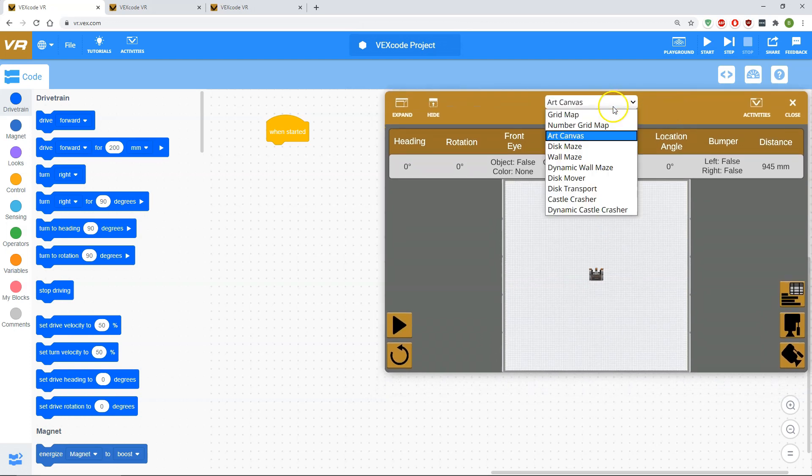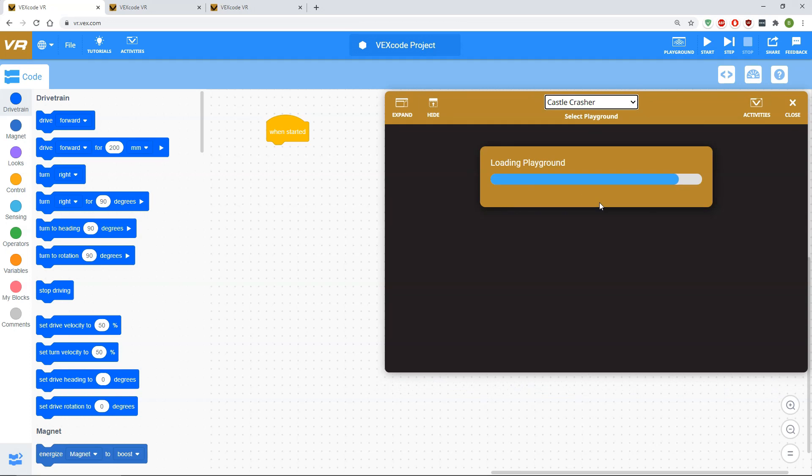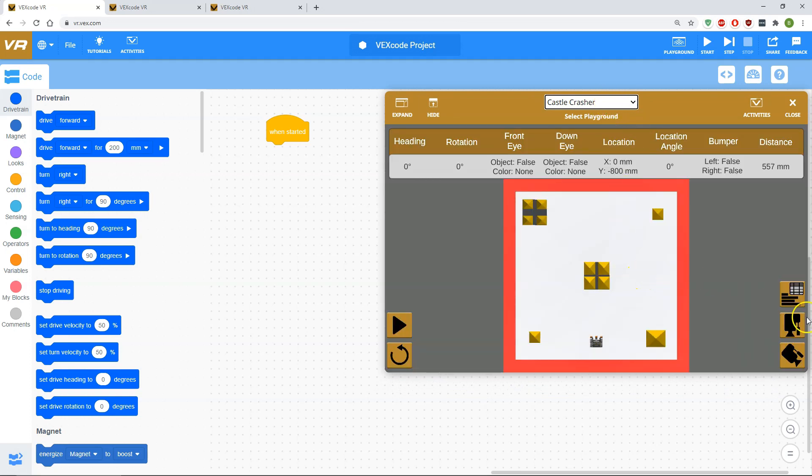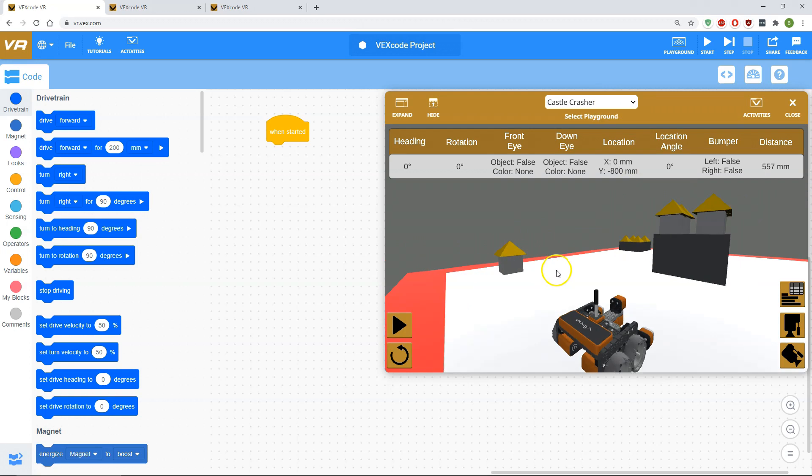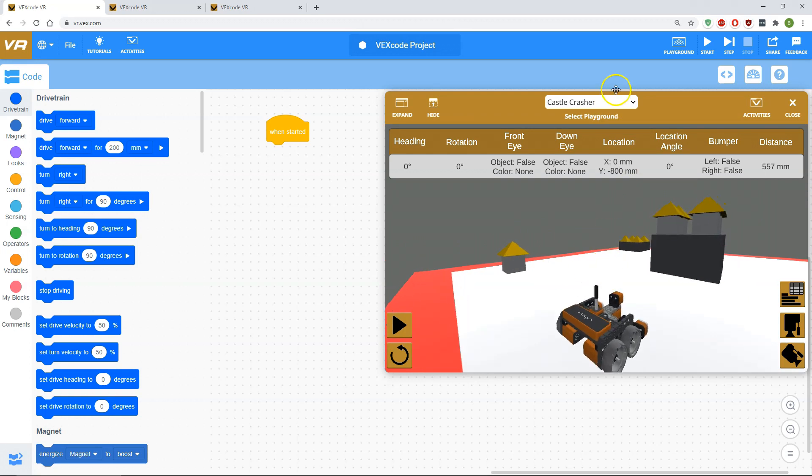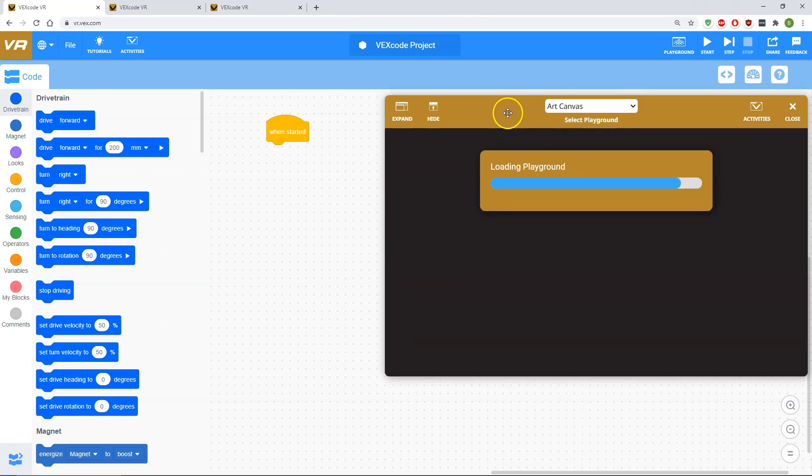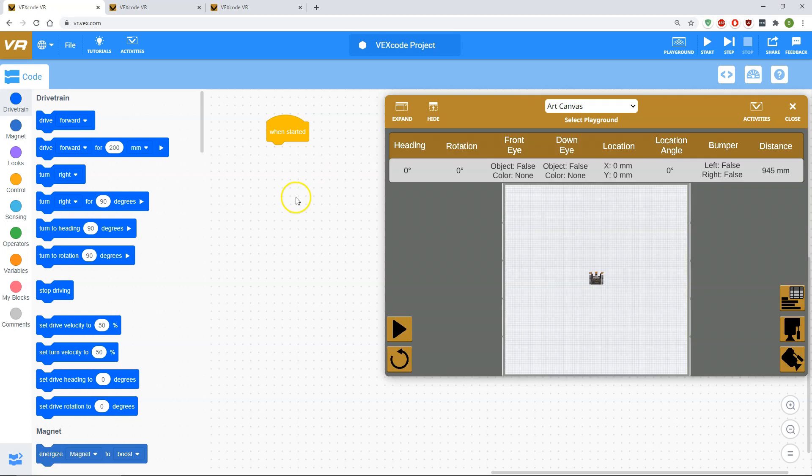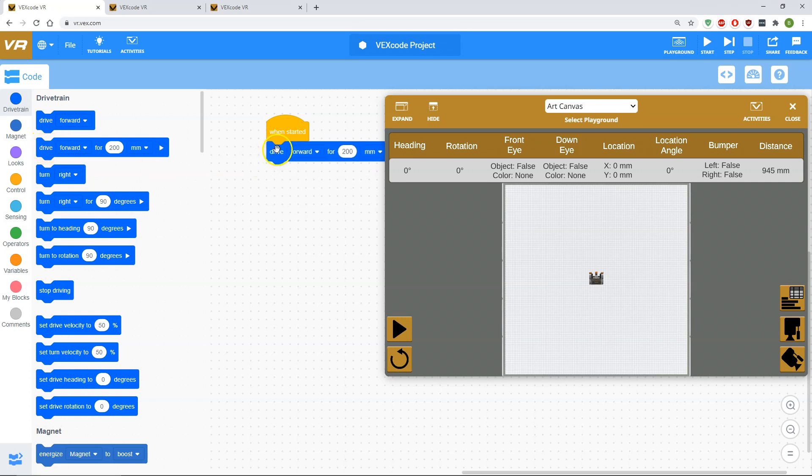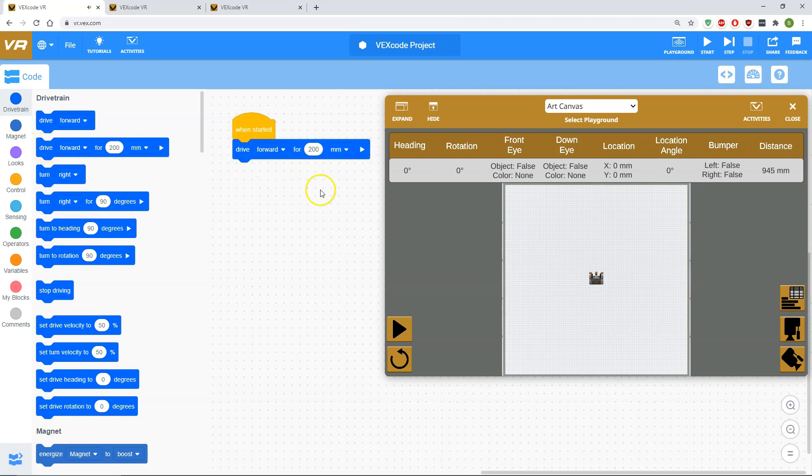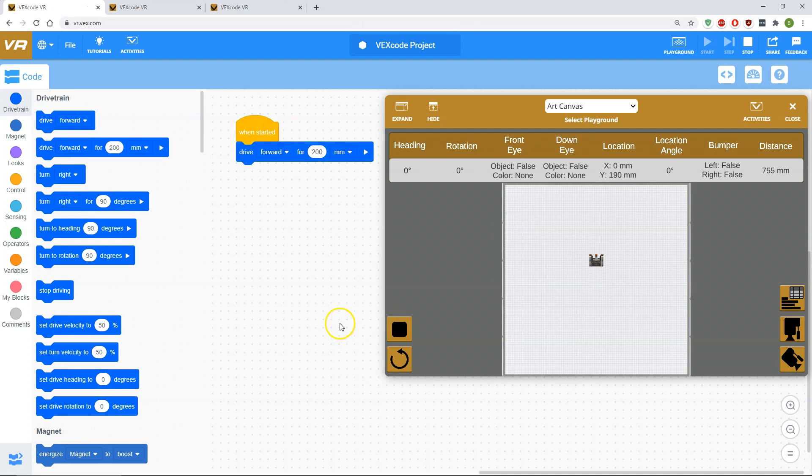Once you kind of get the hang of it, you can do some really fancy stuff. You can do like a castle crasher if you want to start some medieval madness going. I just want to show you the art canvas real quick. Basically, the idea is it's designed to be super simple, super quick to use. For example, I want to code my robot. I could just grab and drive forward. I want to drive forward 200 millimeters. It's designed to metric. You hit that little play button and it just drives forward.